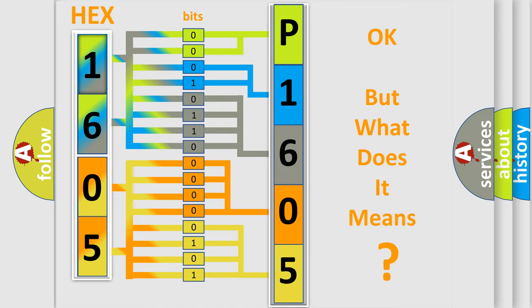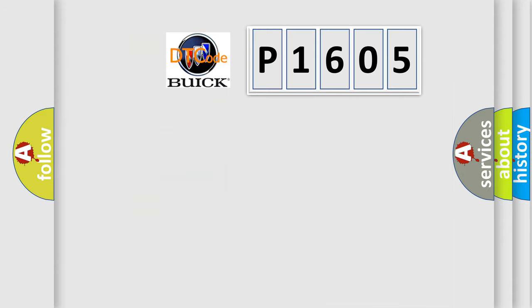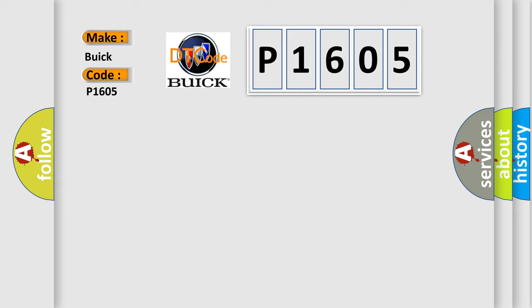The number itself does not make sense to us if we cannot assign information about what it actually expresses. So, what does the diagnostic trouble code P1605 interpret specifically for Buick car manufacturers?